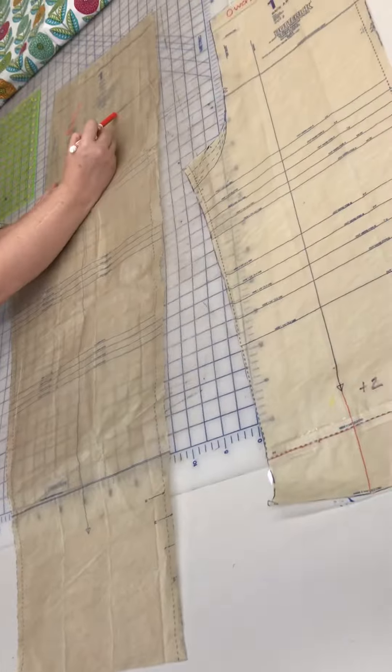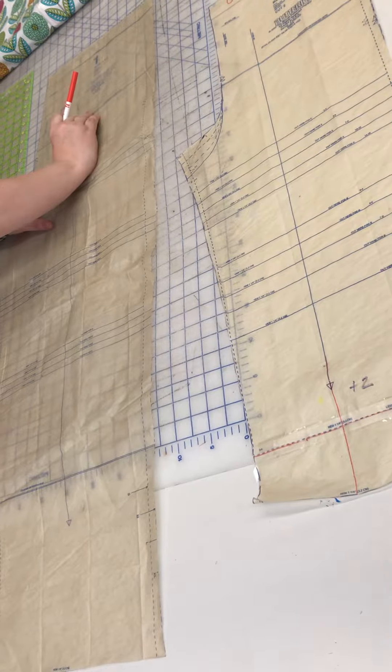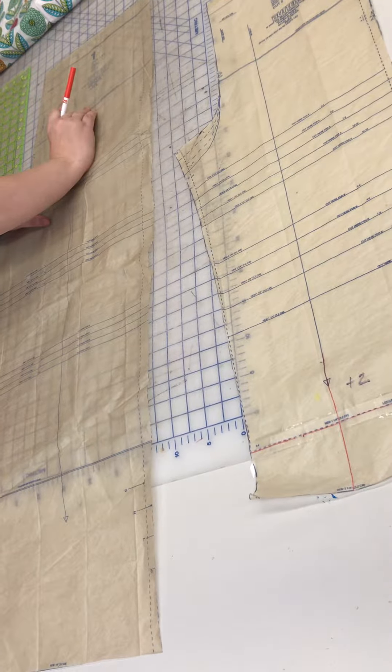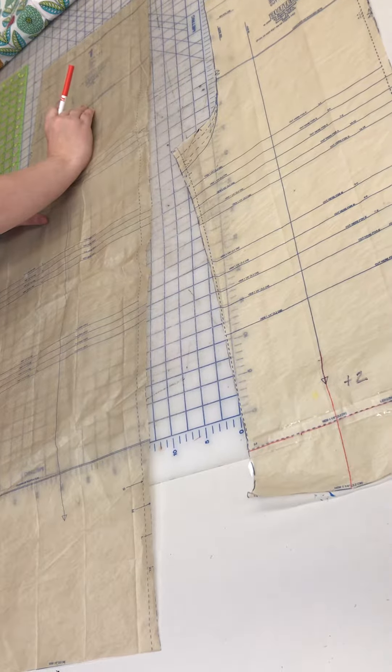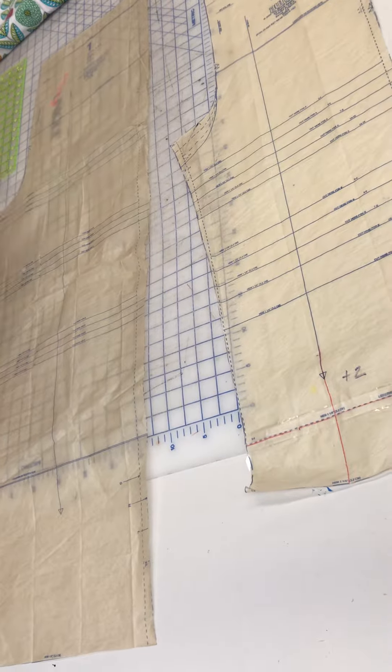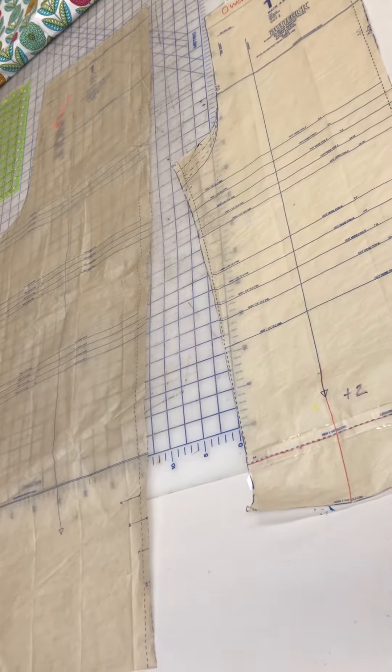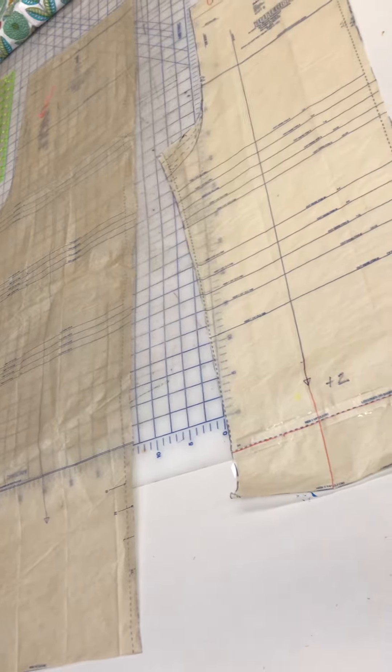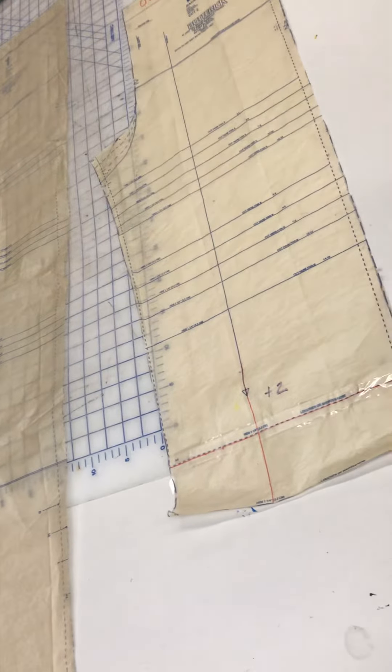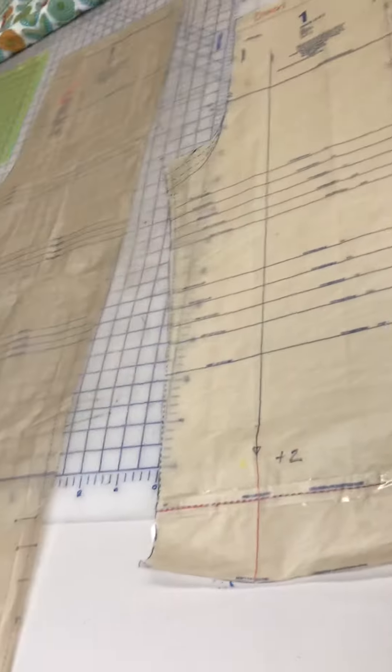Okay, so this is where I'm going to remove the extra fabric from. The reason we do it from there is that it doesn't really impact how it fits, right? It's not your hips or anything you really have to worry about.